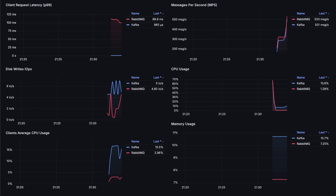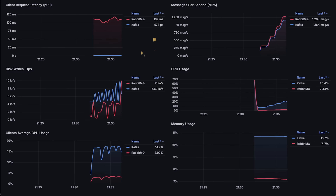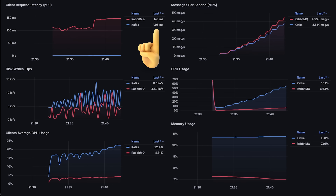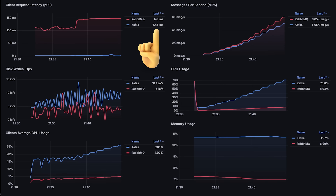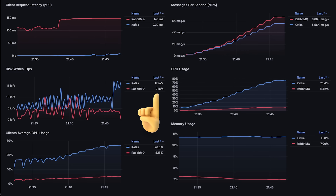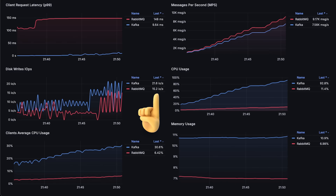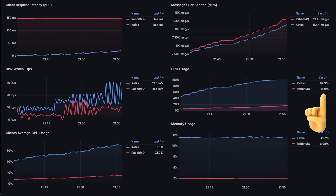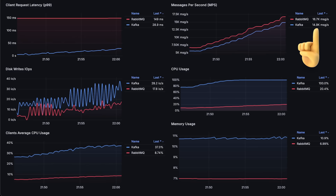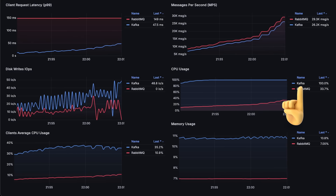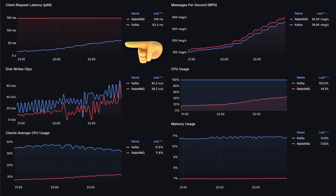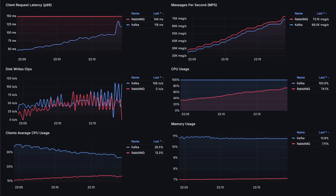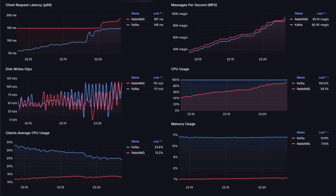Now for the second test, we'll compare Kafka with RabbitMQ Streams. As you can see, the latency is much higher from the start. I'm using the official Go library, which utilizes a new binary protocol developed specifically for RabbitMQ Streams. This time, you'll also notice that RabbitMQ is writing data to the disk from the beginning. However, CPU usage for RabbitMQ in the first part of the test was much lower compared to Kafka and its clients. By around 12,000 messages per second, Kafka reached 100% CPU usage and its latency began to rise. Surprisingly, RabbitMQ's CPU usage was only 15%, which I think is due to the high latency RabbitMQ takes to process each message.